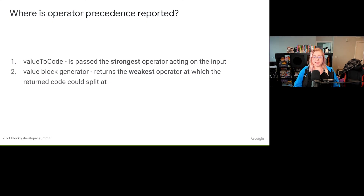Operator precedence is specified in two types of places. First, in value-to-code calls, which is used to get generated code for an input block, the strongest operator that could split the return code is passed in as an enum. Second, in the generator code for value blocks, the second item in the list returned by the block generator code is an enum representing the weakest operator that the final block of code could split at. Developers are responsible for accurately reporting operator precedence in these places in order for Blockly to determine whether wrapping code with parentheses is needed.